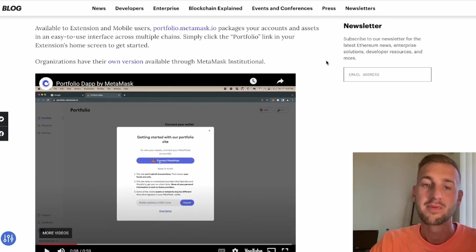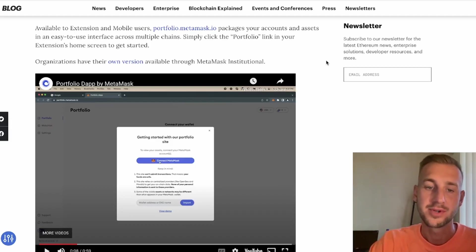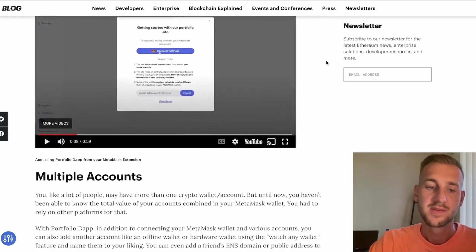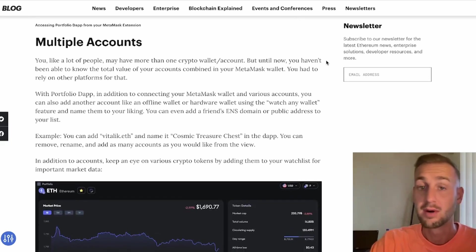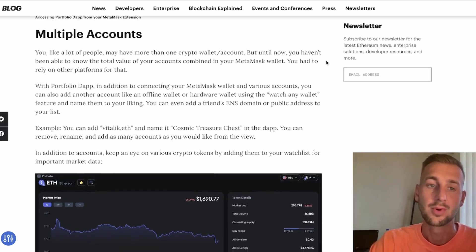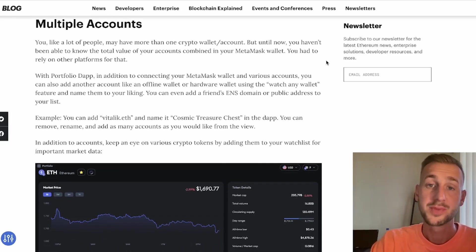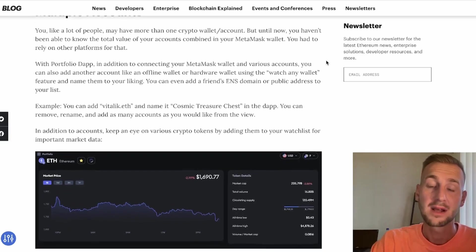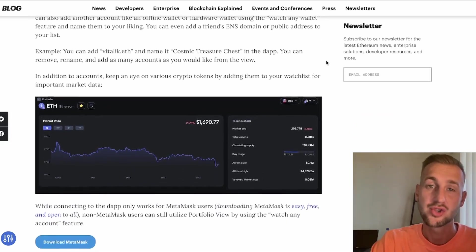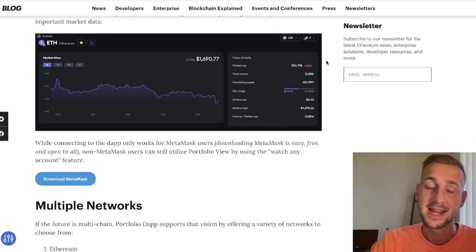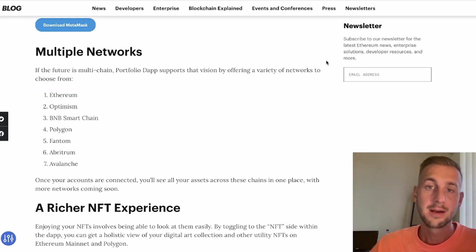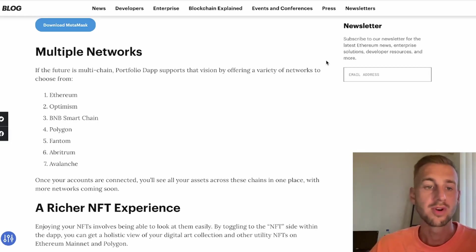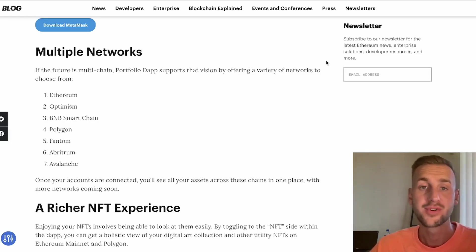This product comes for mobile users and also extension users, and you can find it at portfolio.metamask.io. You can add multiple accounts—they could be offline wallets, online wallets, they don't have to be MetaMask-specific wallets. What's more is you can track other wallets. For example, something I like to do is track whale wallets and see what they're buying and selling as this can be a great market indicator. This comes with multi-chain access across Ethereum, Optimism, Binance Smart Chain, Polygon, Fantom, Arbitrum, and Avalanche.